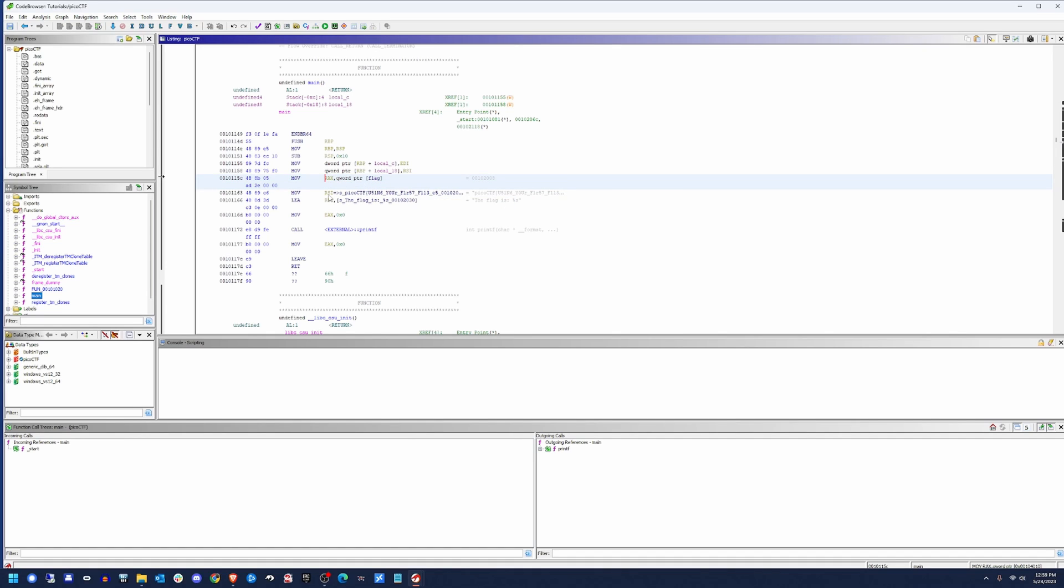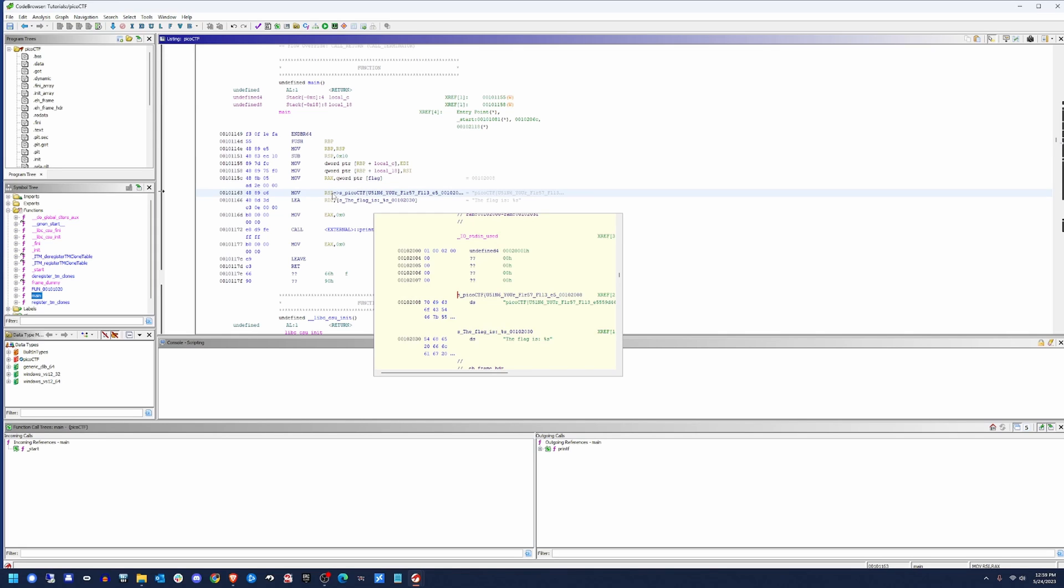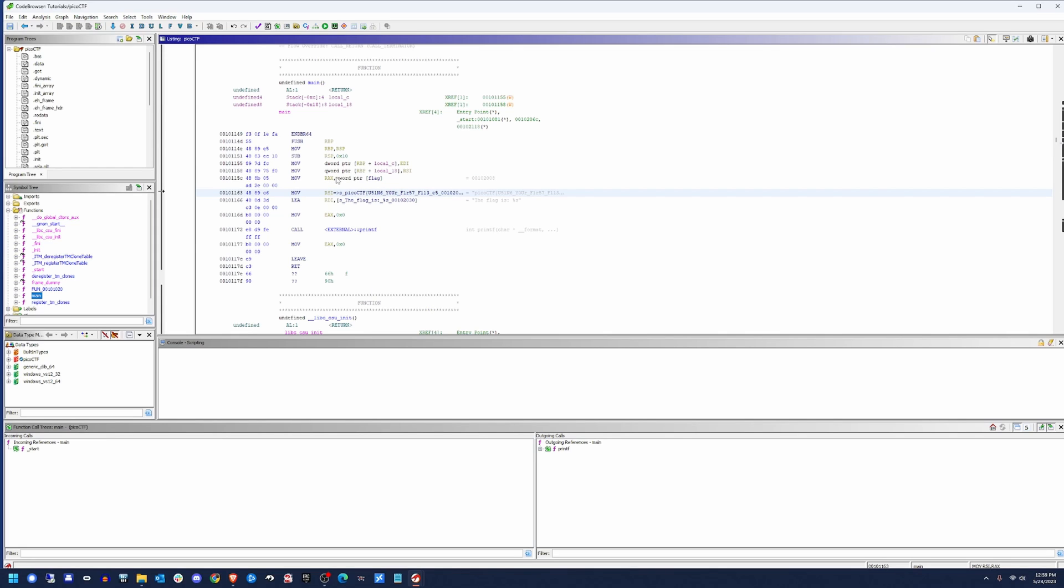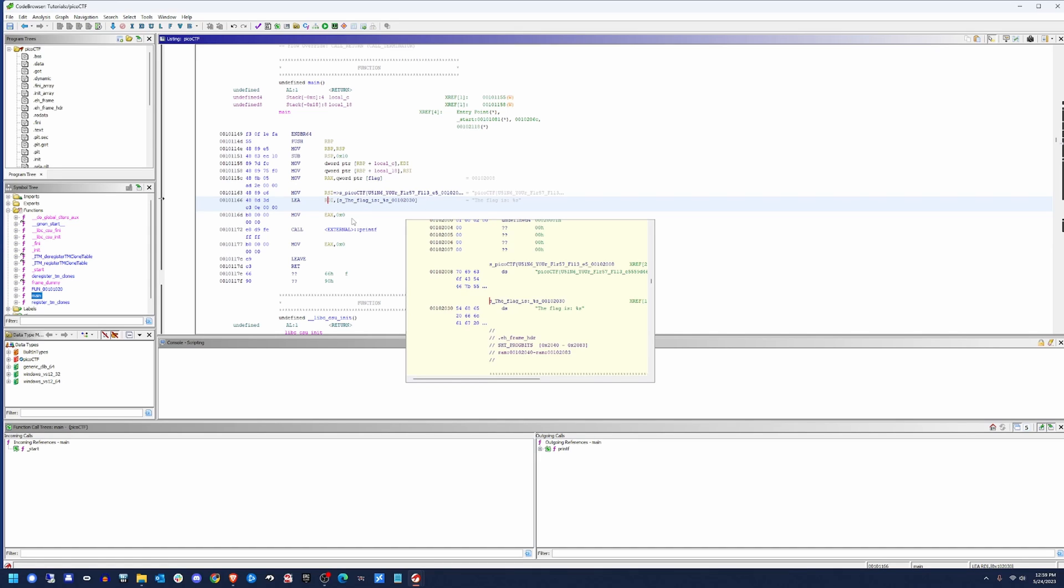But if you look here, it's actually being shoved into RSI because we need it into this register. RAX is not going to be a register that we're going to pass variables to a function call. So RSI is going to hold our flag, or at least the address to it. We're going to get the address of another string.